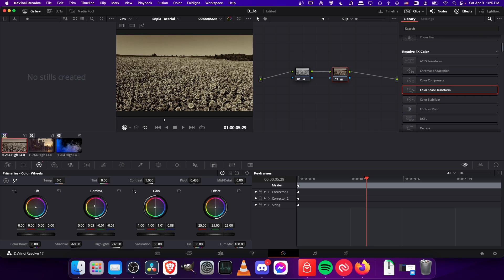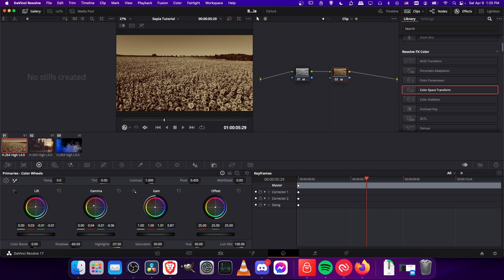And then with the gain I'm going to make it go a little bit towards yellow over here. And then with the lift I will shift this towards a reddish color, but not too much. In fact I think most of the color might need to be in the gamma here.